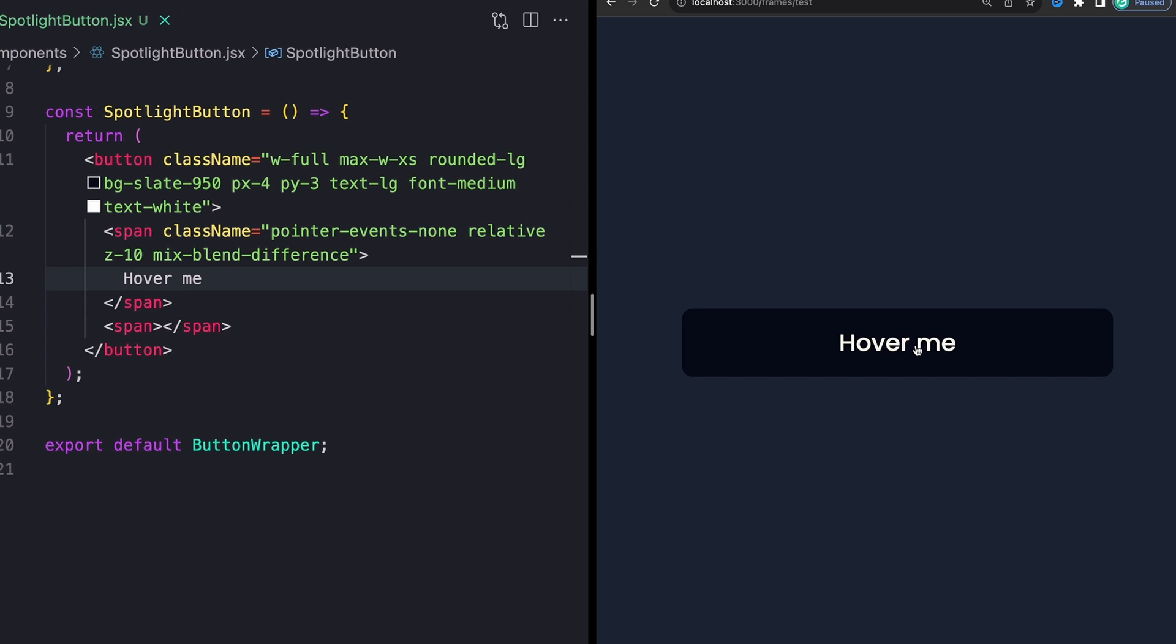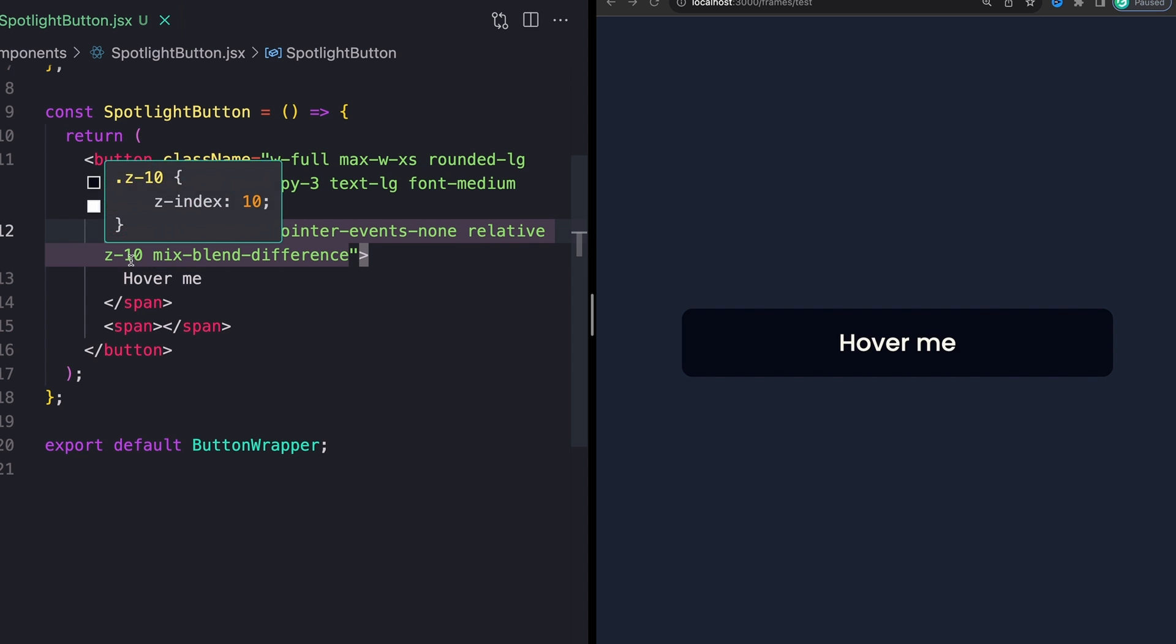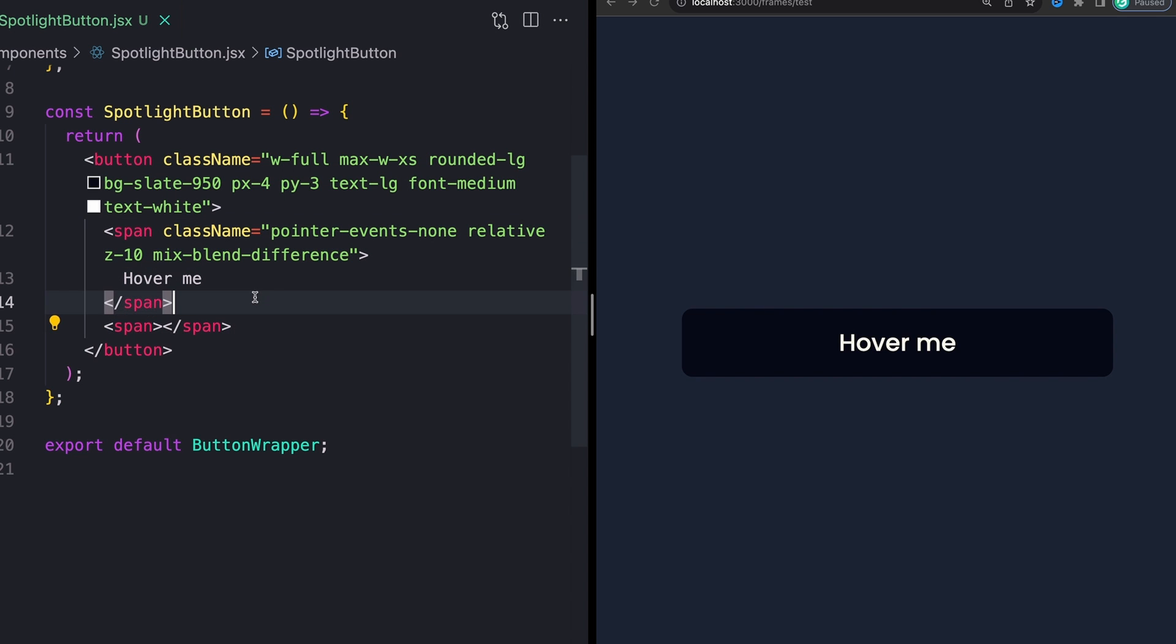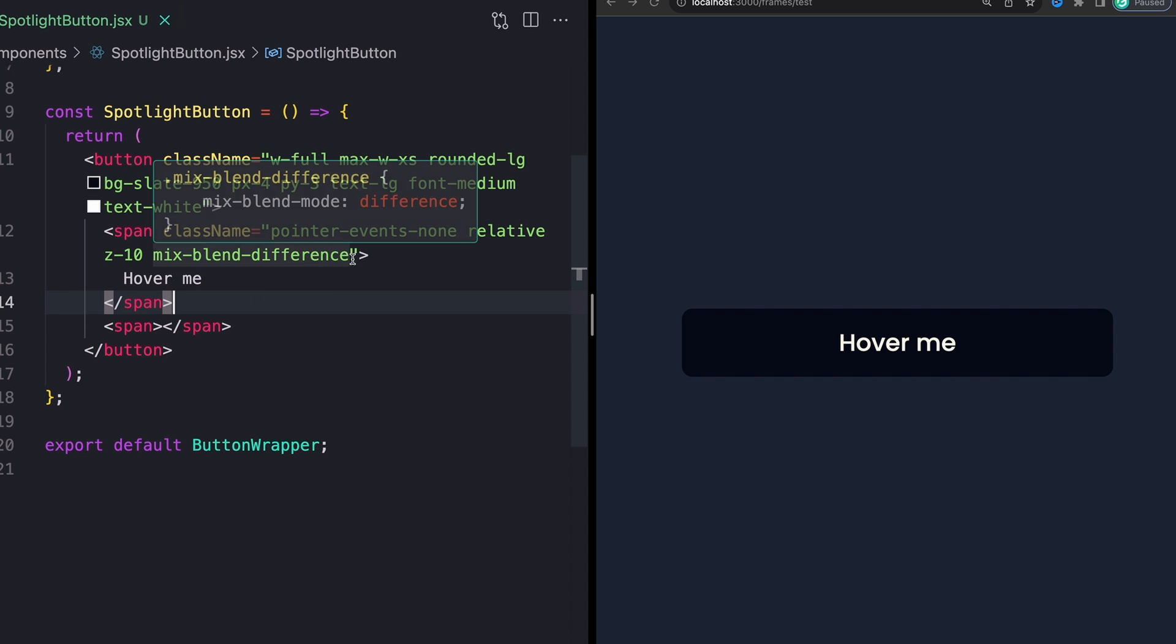This is because we're going to be adding event listeners on mouse move. And without this pointer events of none, you're going to get some kind of janky results whenever you hover over the text itself. Then I'm also giving this a position of relative just so that I can add a Z index of 10.